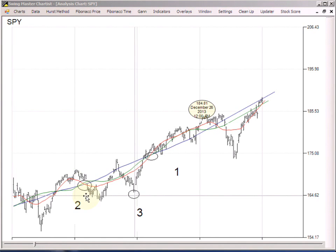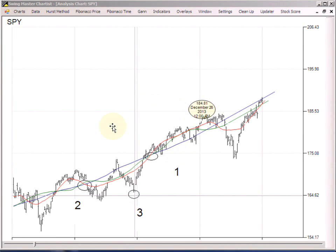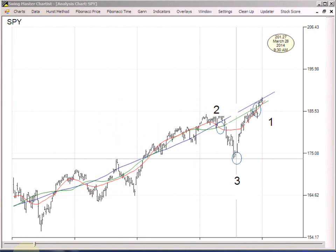You click there — that's the second click. Now, because we're going to be projecting a high, you look for the lowest data point as close to the middle of your first two clicks as you can get — that's the third click. In this historical example, it worked out pretty well, giving us a high of 18481 on December 26th — pretty spot on.